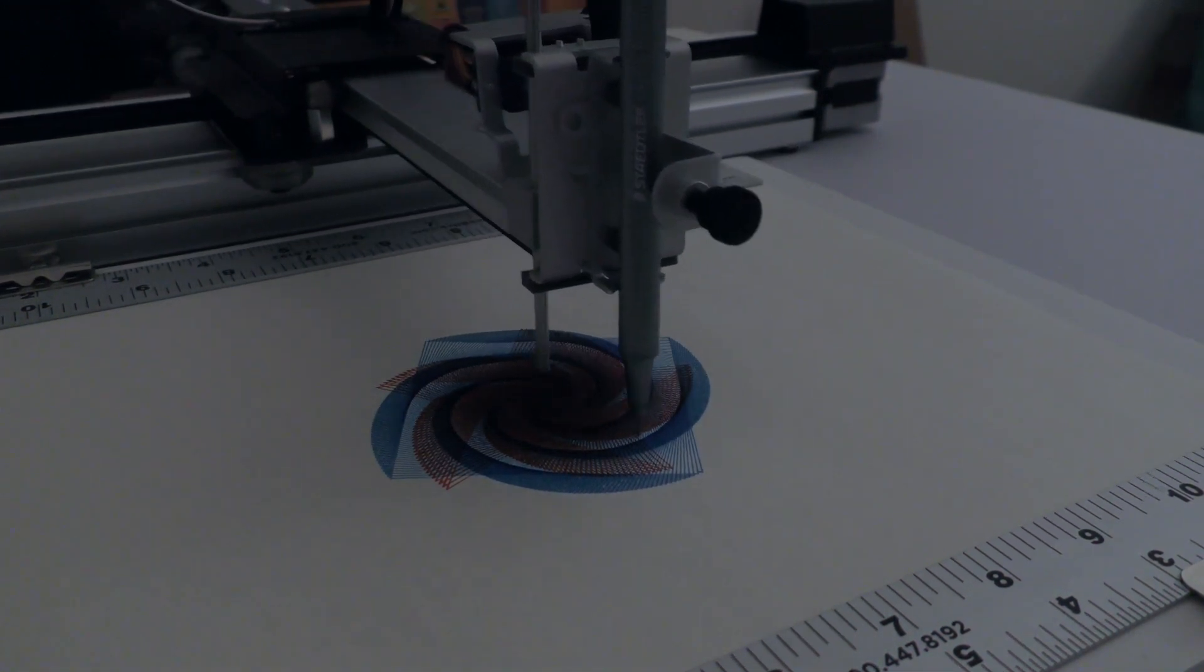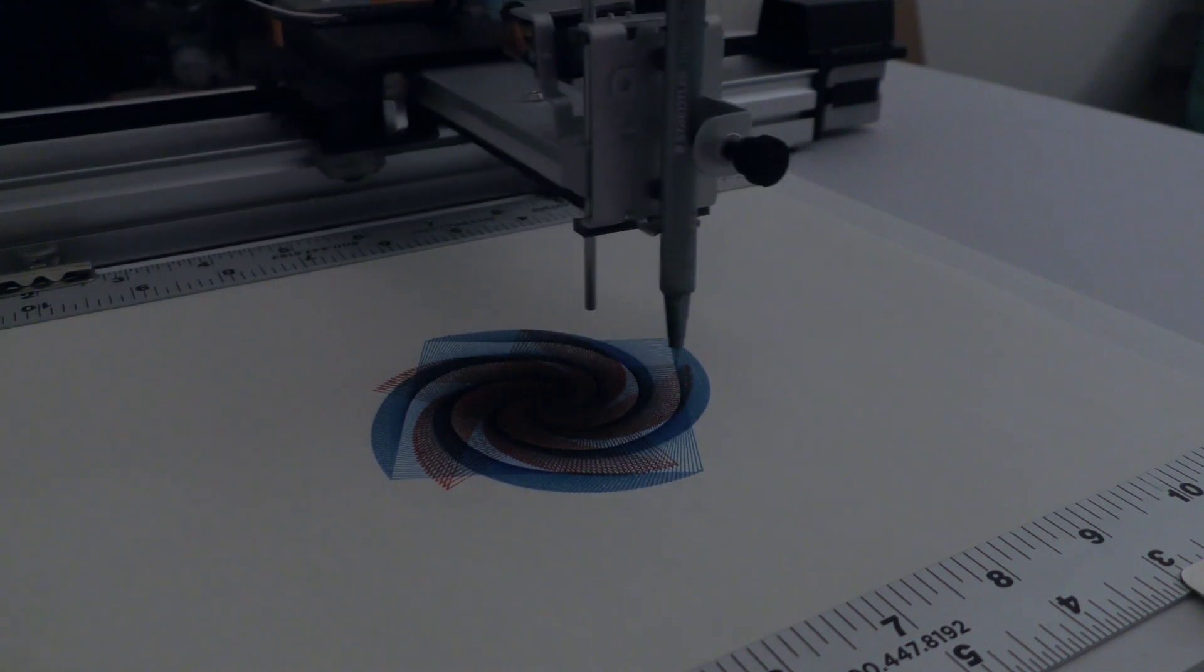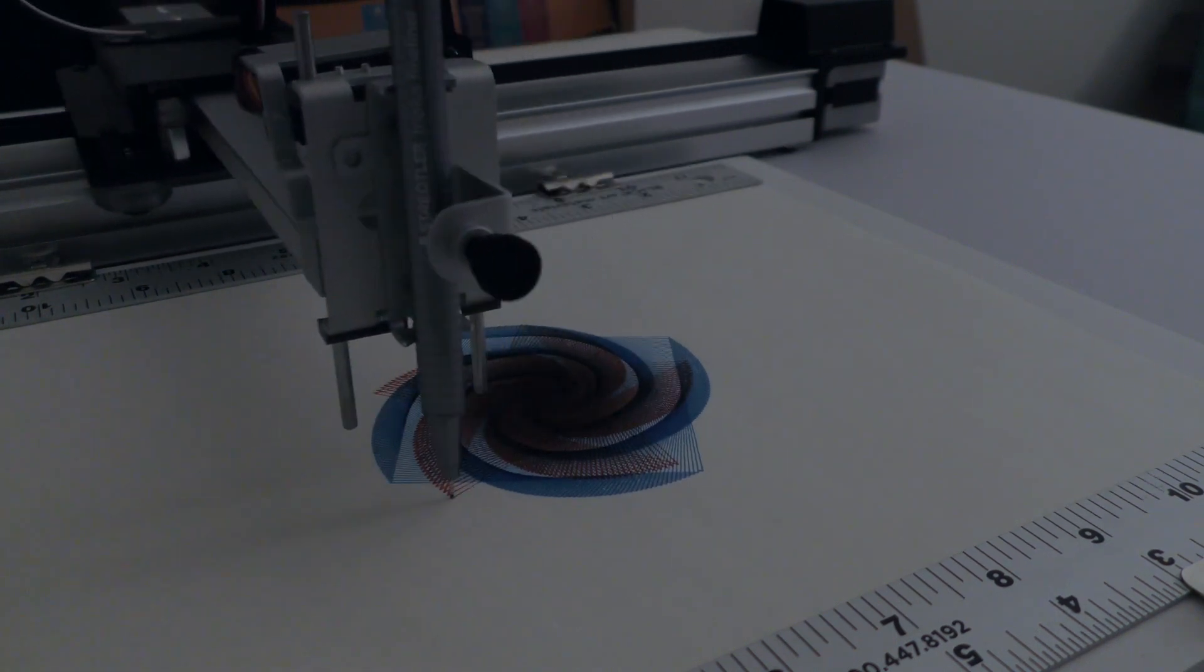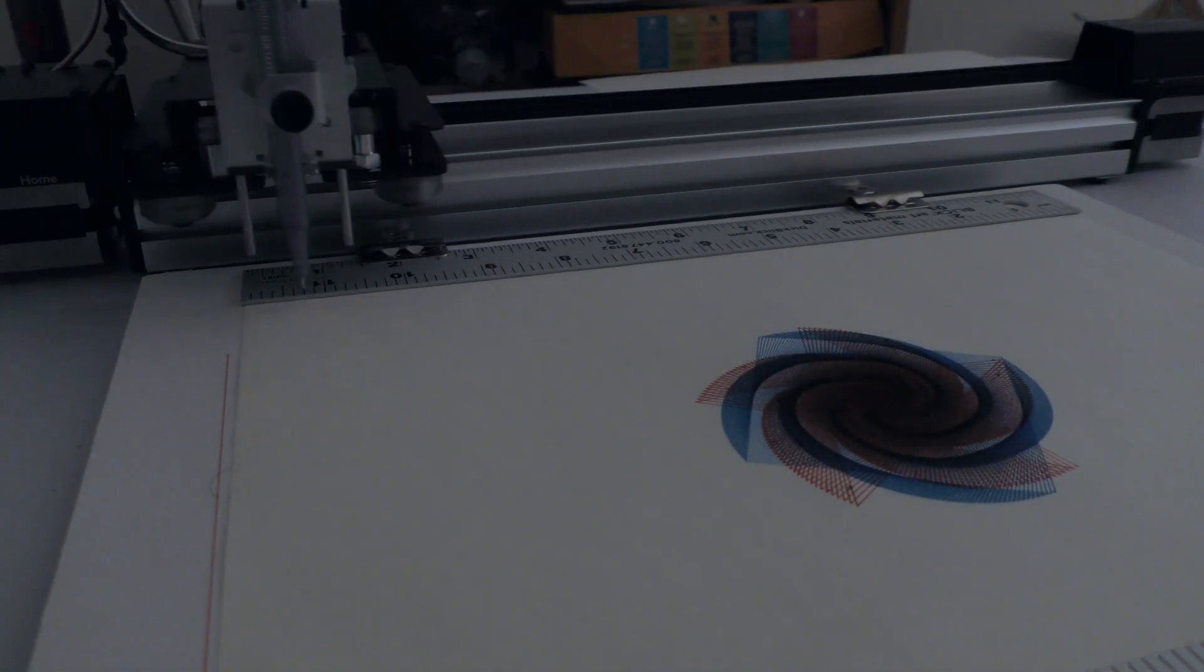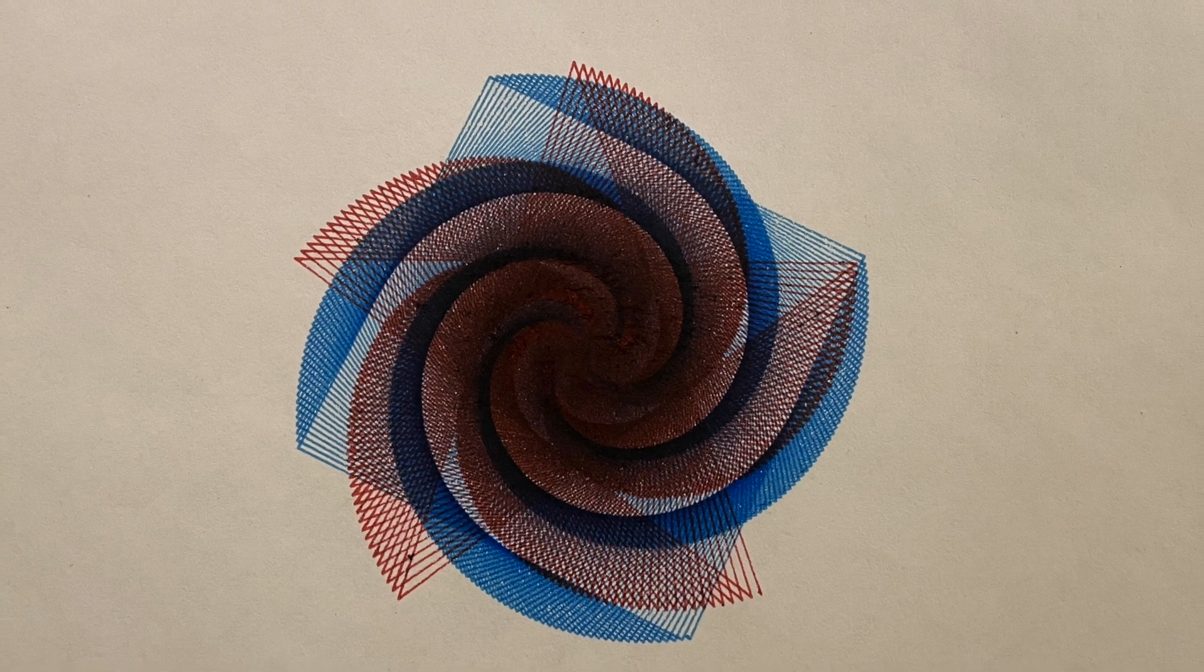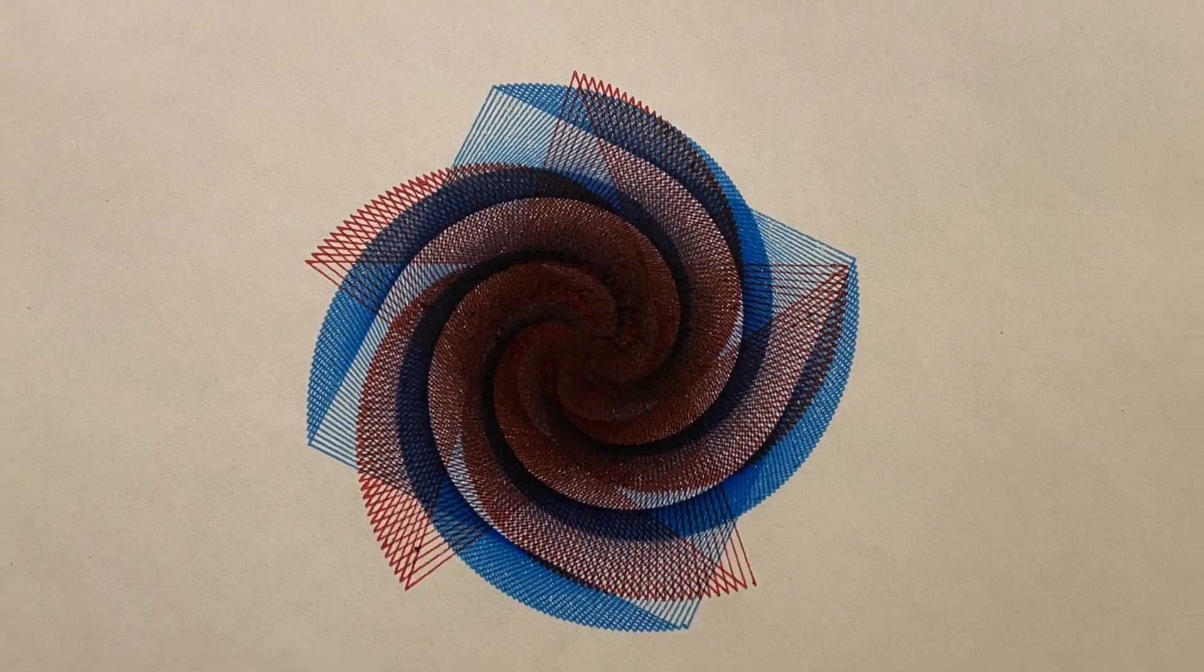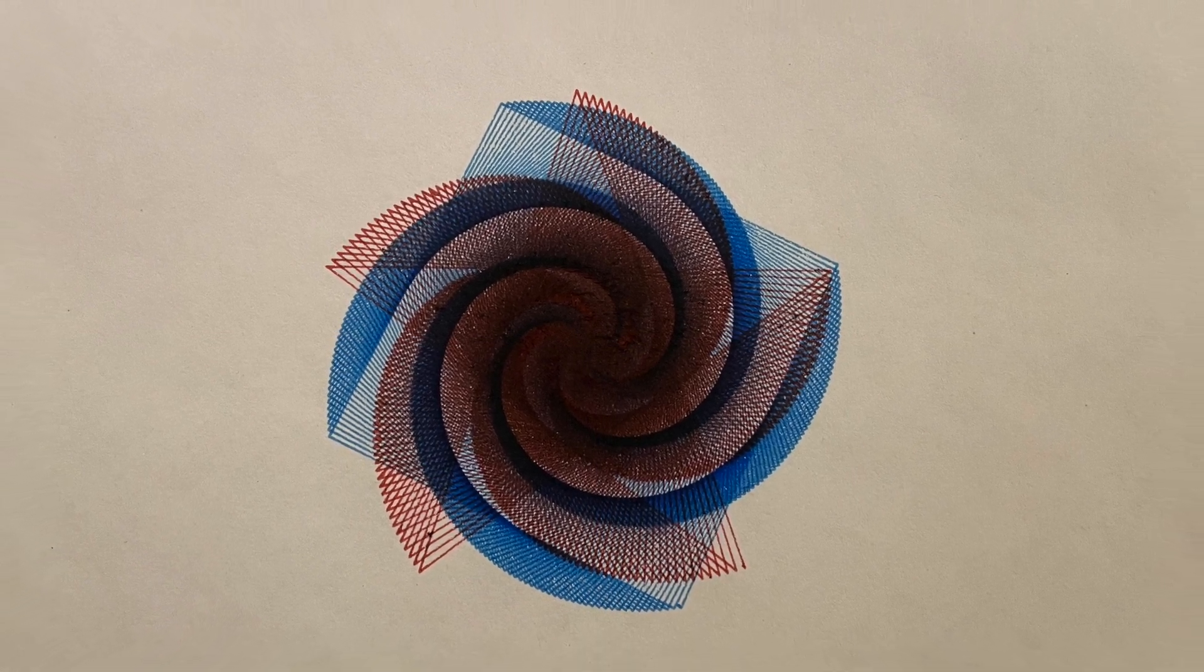The first layer went down nicely, but the second layer is kind of ruining it. And that's the thing with plotting, sometimes you don't know if your design will work until you try it. I'm going to go back to Pluto and try something else.